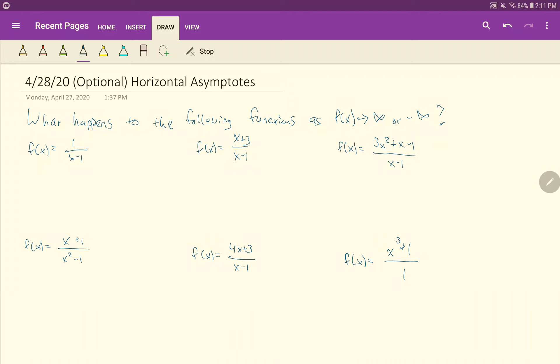Hello everyone, and thank you for tuning in here, at least to this optional idea about horizontal asymptotes. And yes, this is optional. So if you would rather not see the background about why horizontal asymptotes work, where they kind of come from or what their idea is — if you're not planning on taking calculus, you don't necessarily need to do this. But if you're just curious and want to learn, then welcome.